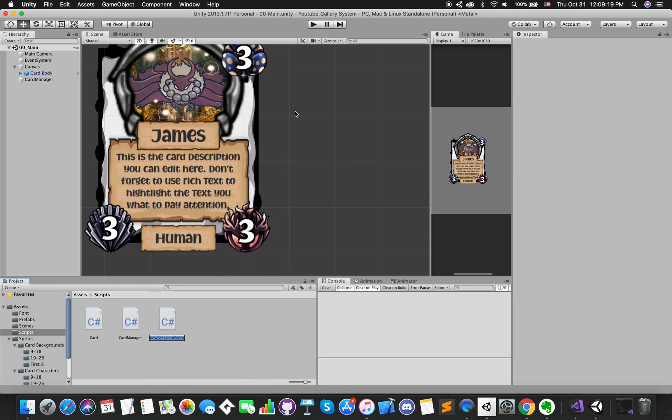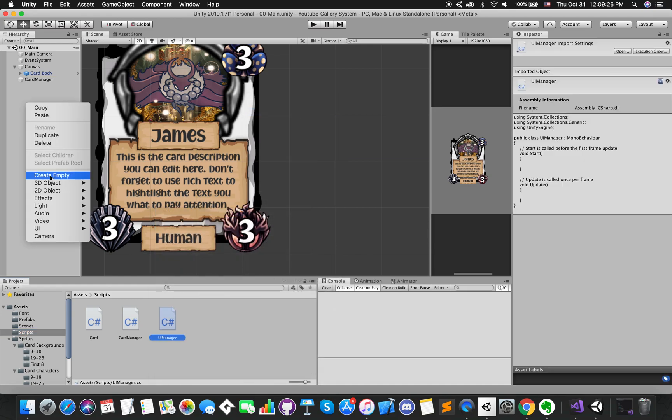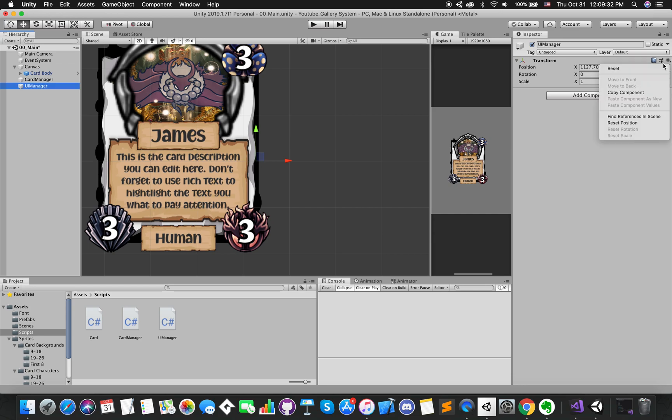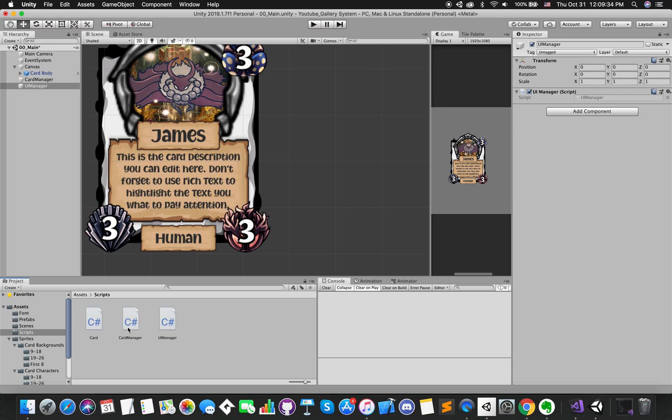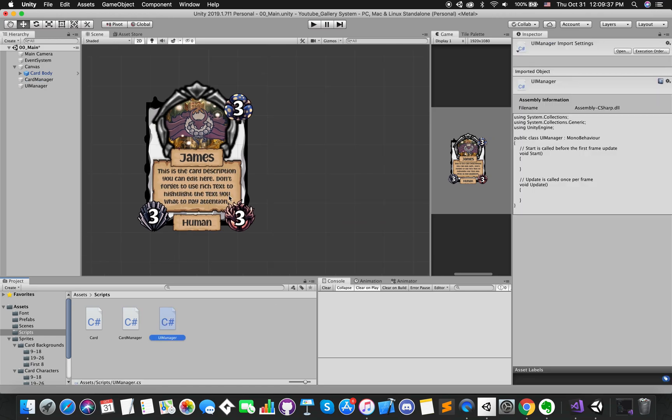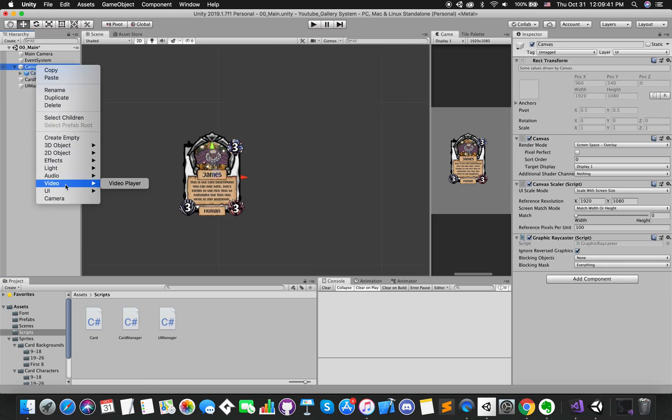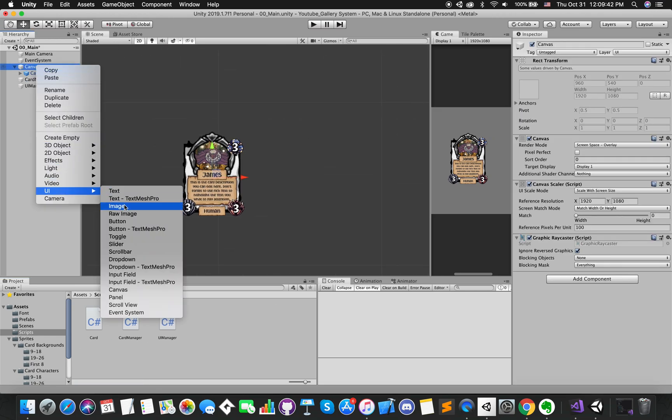Create one C-sharp script called UIManager. We also need an empty game object called UIManager, which will hold script UIManager that will take care of everything.